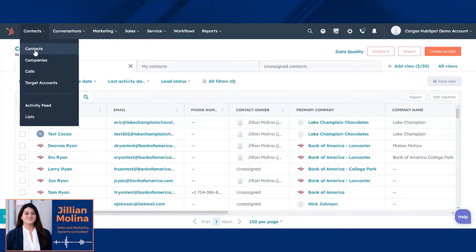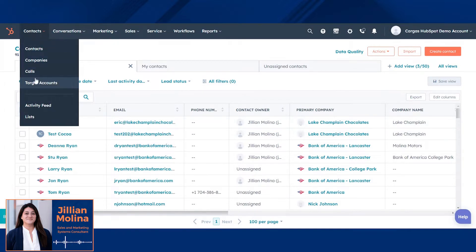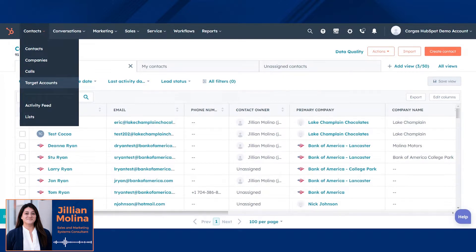Contacts drop-down includes contacts, companies, and other information. Target accounts can be especially useful if your business focuses on larger accounts.